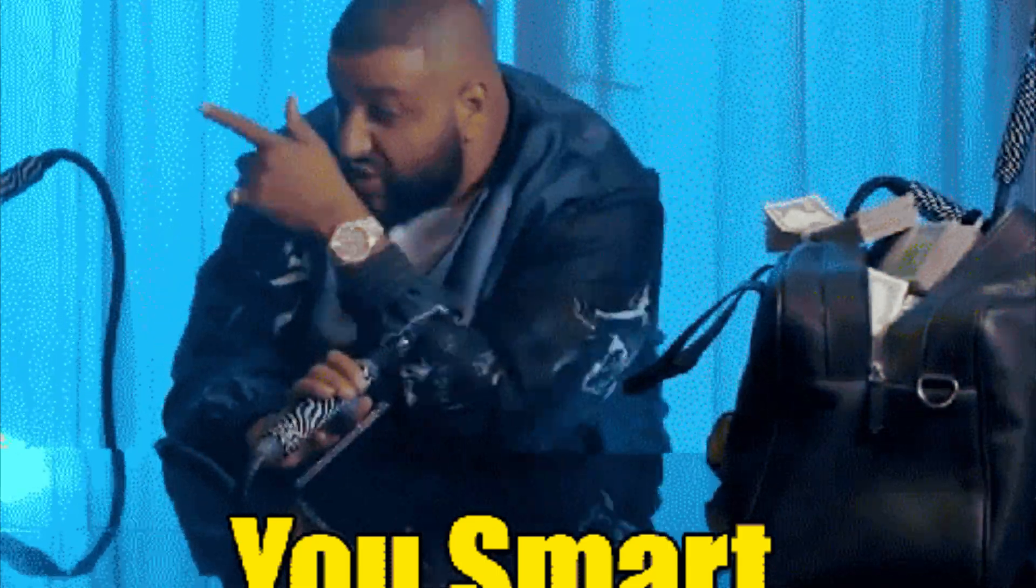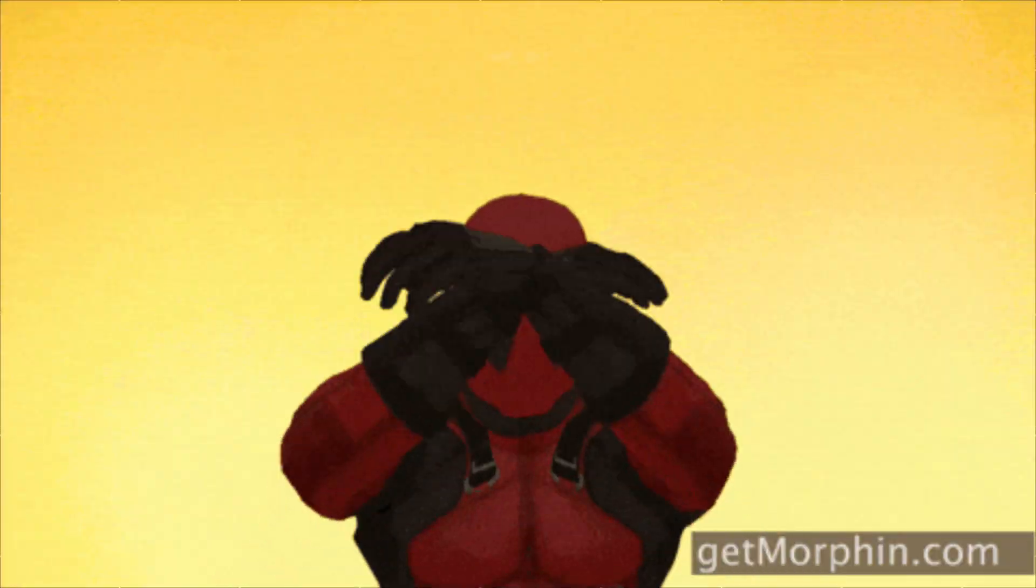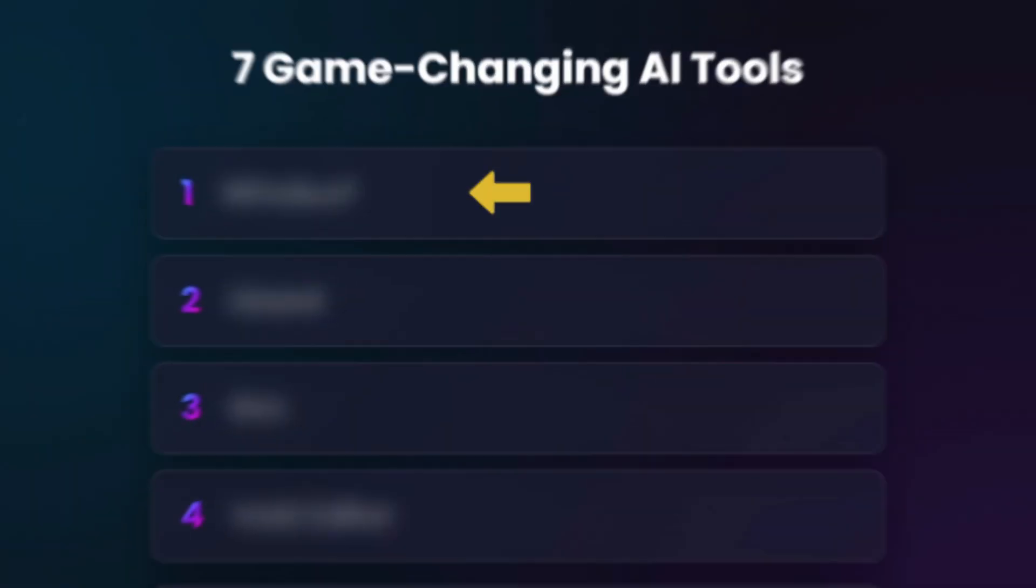And wait until you see the last one. It's not just smart, it's borderline magic. Let's dive right in.